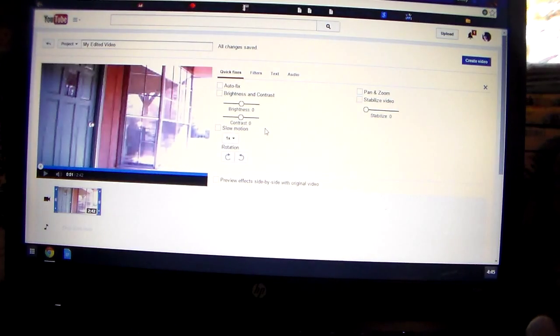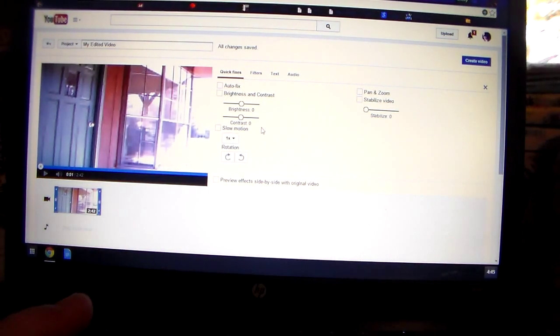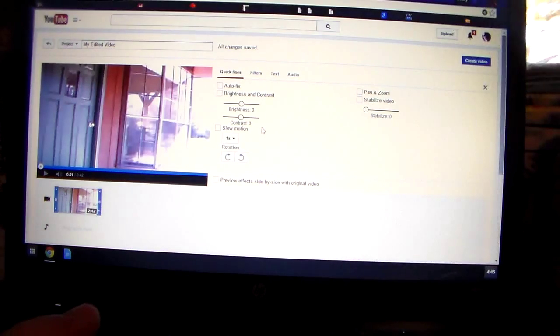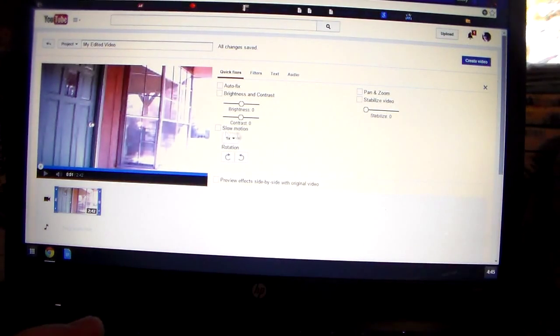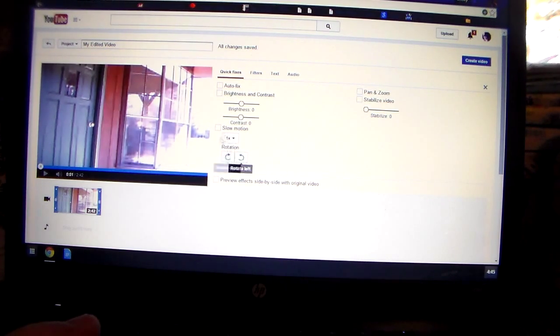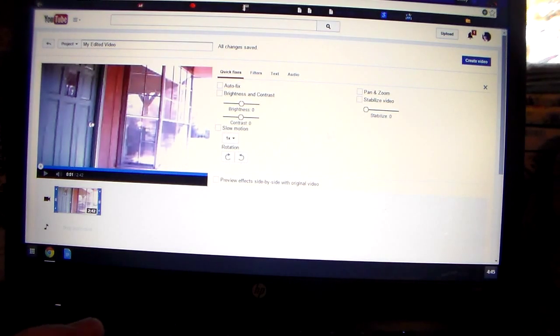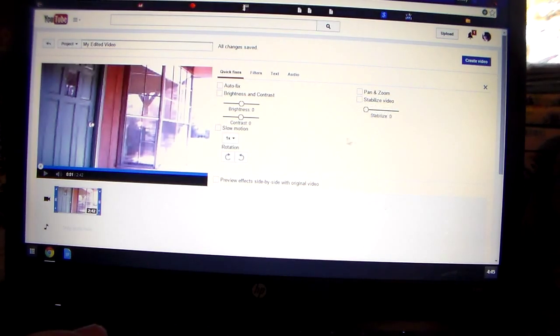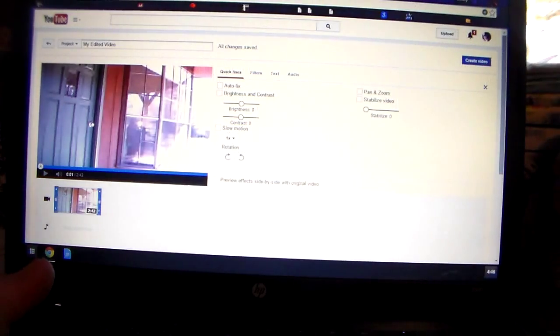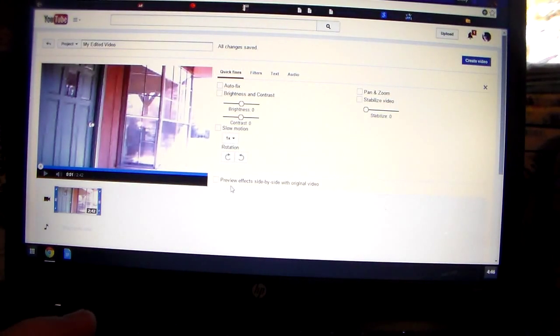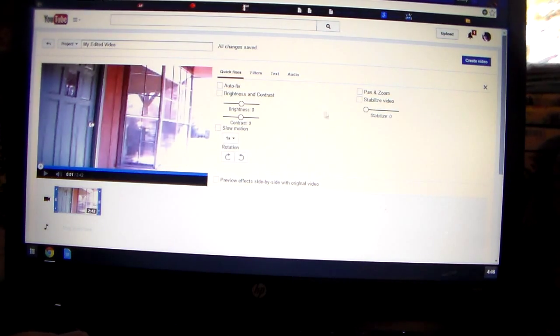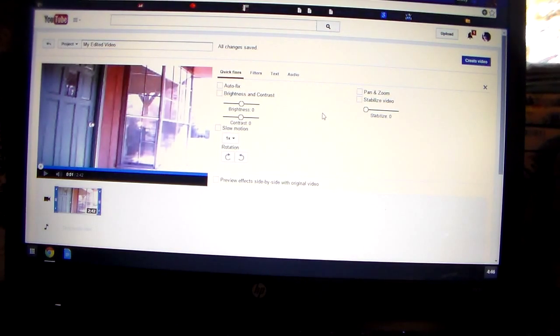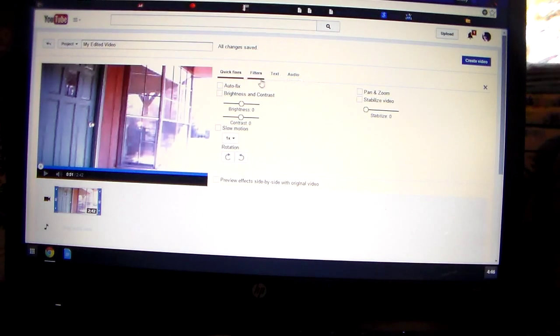Now over here, this is where it gets to where there's all kind of little things you can do. I don't use all of them, but we're in the quick fixes section. It has auto fix, it has brightness and contrast, the settings here to do all that. I do not understand all that. I don't mess with all that. A lot of y'all might and Angela, you even might. So if you do, by all means, do that part of it. It has slow motion here, like when you want to do your slow motion thing. I've not figured that out either. Mine speeds up instead of slow motion. I've tried it before. We have pan and zoom over here and stabilize video. I don't mess with any of that because I don't understand it all.